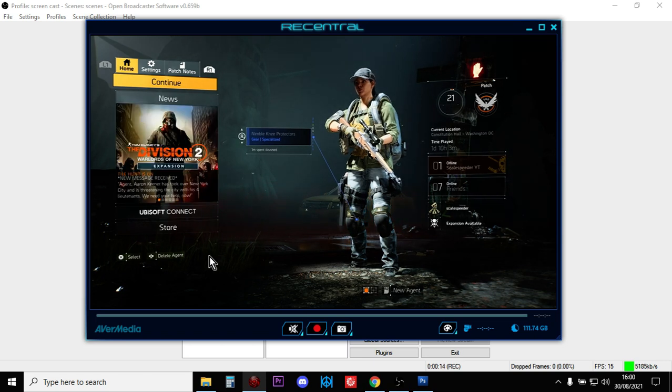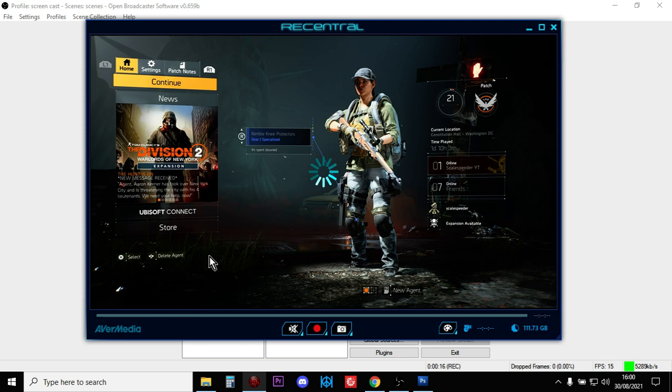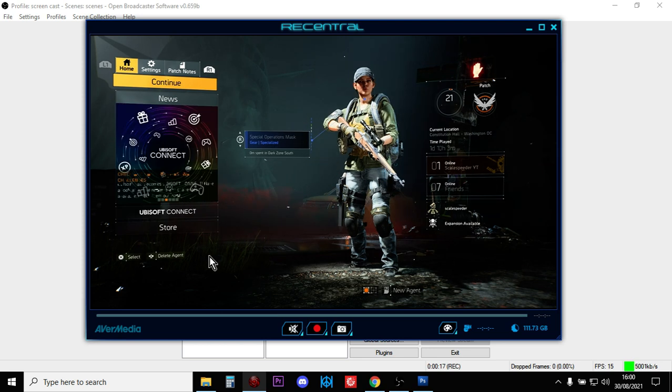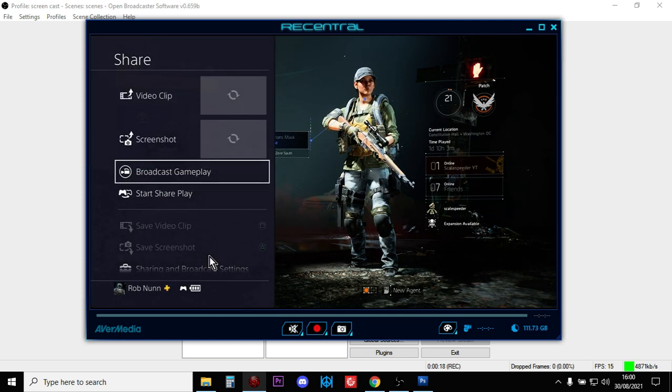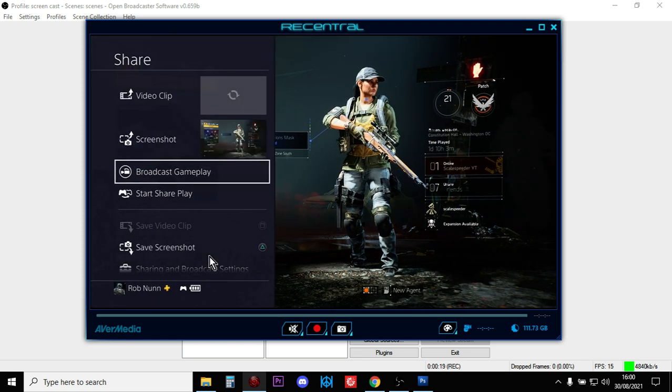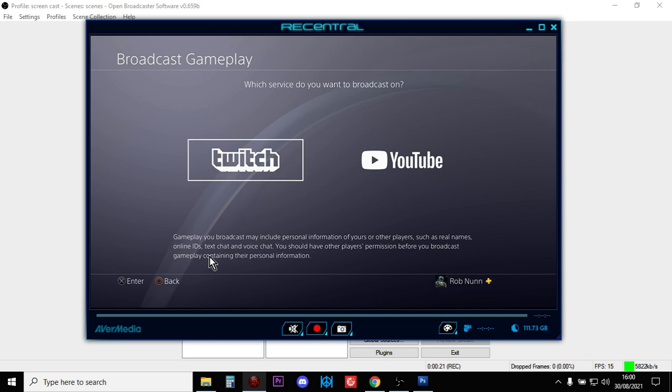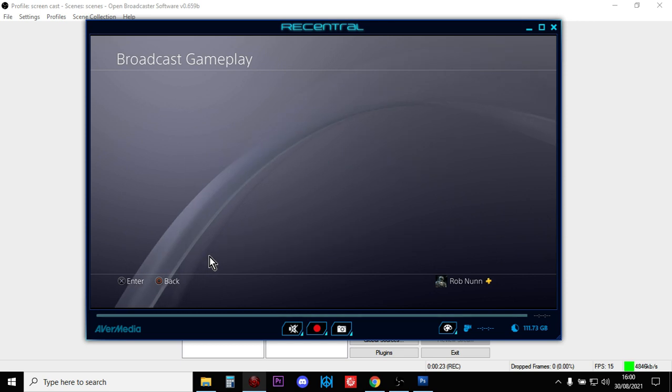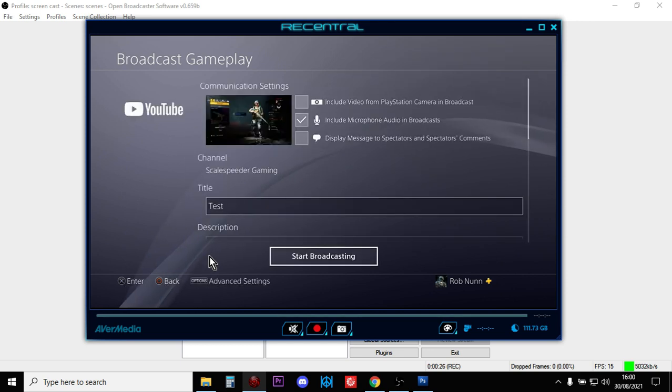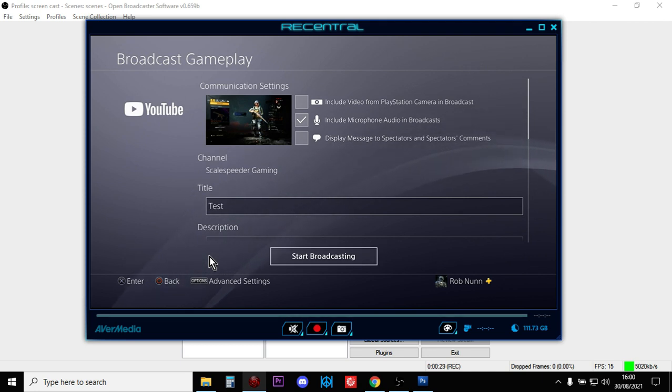Now you're probably very well aware that if you hit the share button on your PlayStation controller and you go to broadcast gameplay and then you go to YouTube, you don't have that many options about controlling your stream. You can put a different title, a different description, you can add some tags, you can change the quality.